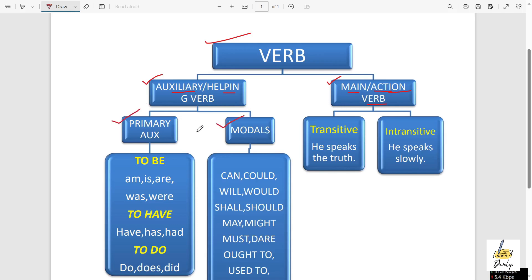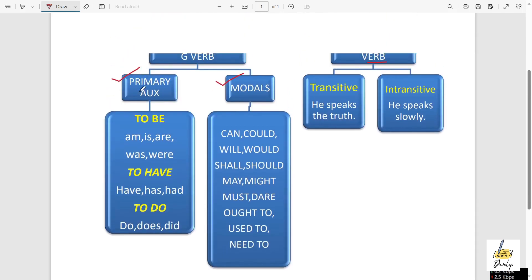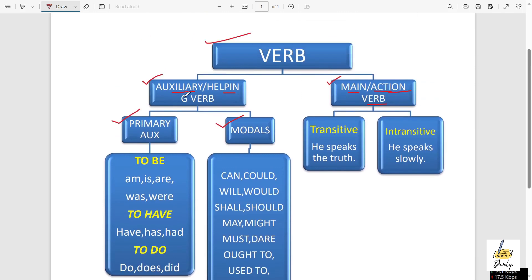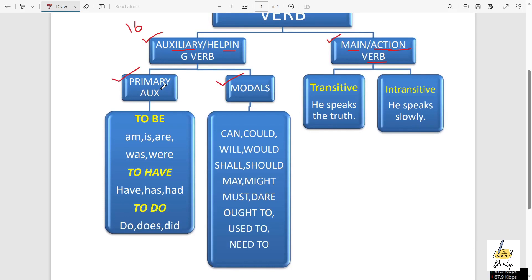Generally, auxiliary verbs are of two types. One is primary auxiliary and another one is called modals. So in total, we have 16 auxiliary verbs in English grammar. First, primary auxiliary is having three types. Number one is the 'to be' verb. The 'to be' verbs are: am, is, are, was, and were.